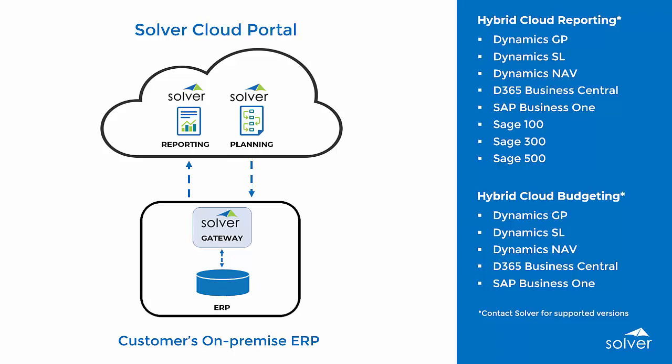This means users run reports from the Solver cloud portal and drill down directly into the on-premise ERP data, all access through their web browser without the need for VPNs or terminal servers.